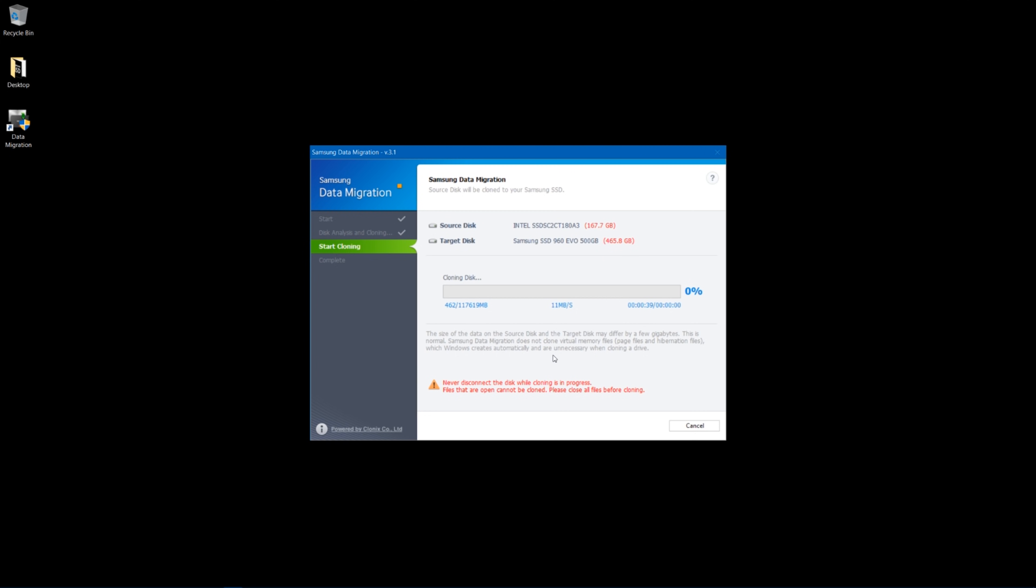So you're going to see that it has a bar here that it's going to tell you how much time you have left and the speed that it's copying everything, and that will actually speed up faster and faster as the process goes on. So I'm going to kind of speed through this just so that you guys can see and don't have to watch this in real time, and I will be back as soon as that is done.